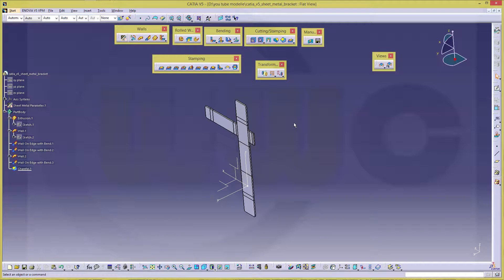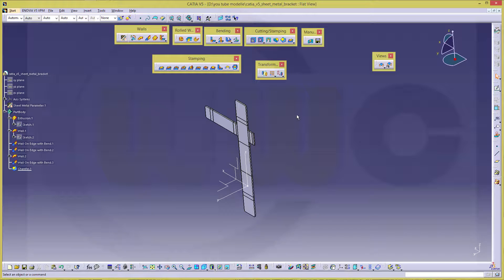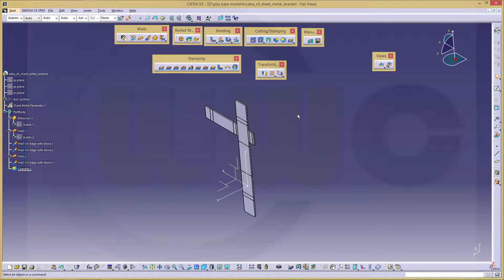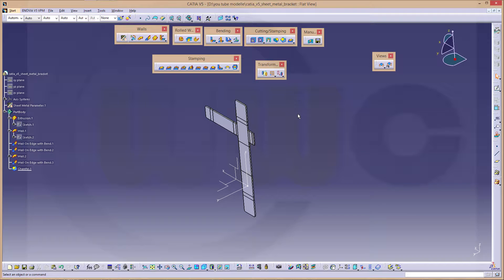So. If you want to see more sheet metal. Give it a like down below. Leave a nice comment. Thanks for watching. Hope you enjoyed this one. See you till next one. Bye bye.